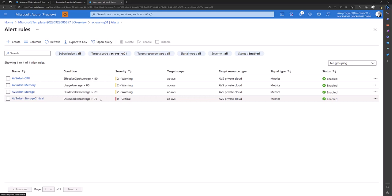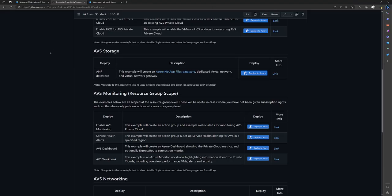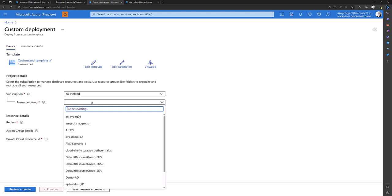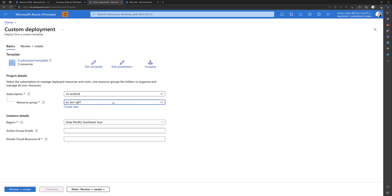So let's go back to the GitHub repository. We enabled our four alert groups. Now we're going to create an action group for service health. Make sure to select the same resource group your AVS environment is in.